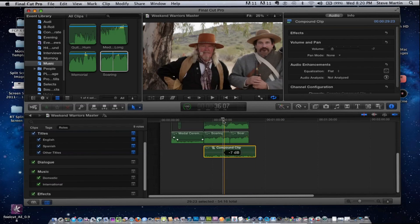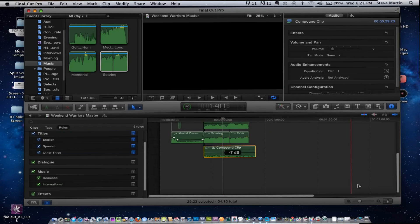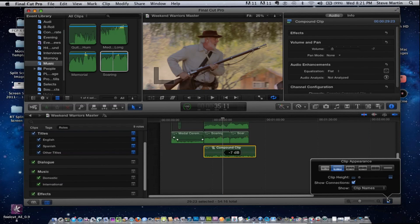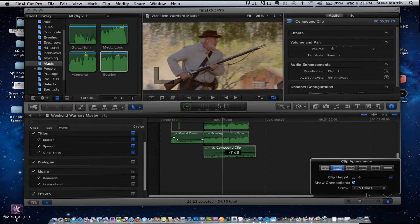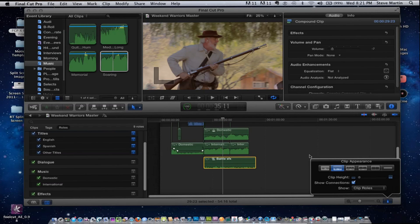The clip still says "compound clip," but there's a neat feature — click this little light switch down here and you have a new option to show the clip name or, from the pop-up, show the role of every clip instead of the clip name. Just like that I can see "Battle Sound Effects," I can see my domestic — everything is right there.